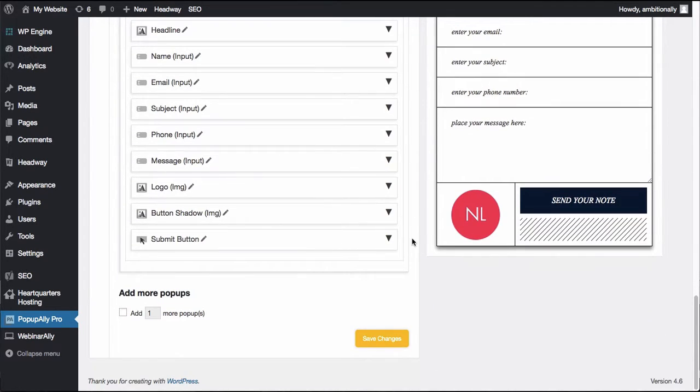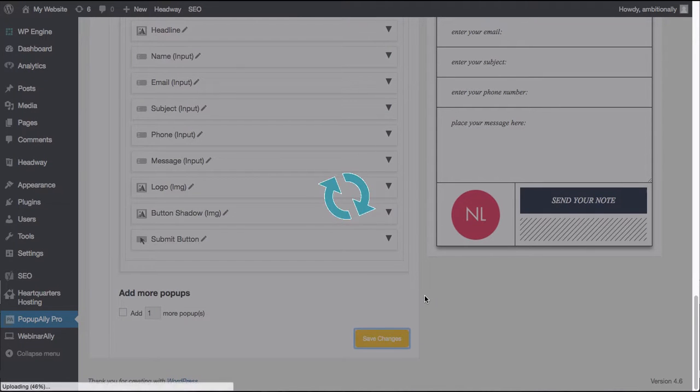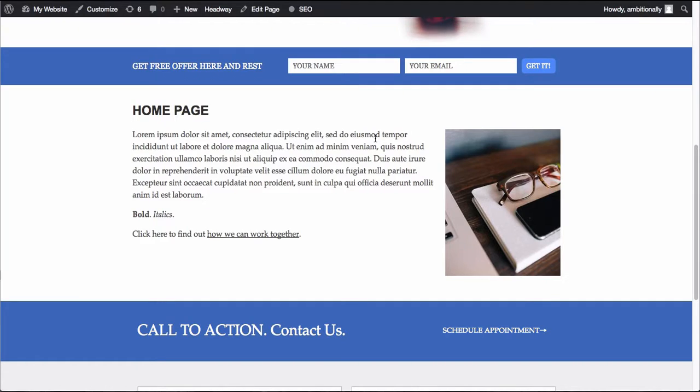So for now I want to show you how to add that to your website so that when people click it will open the pop-up for you. So here I have a test home page.